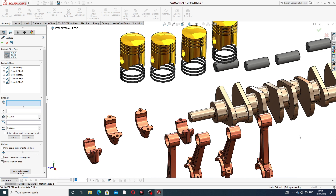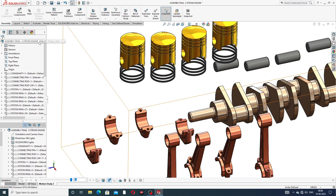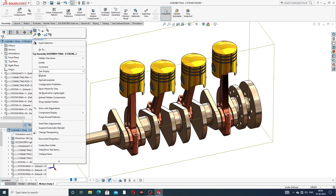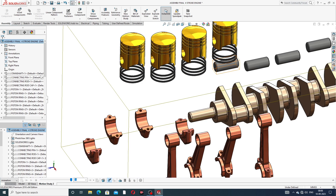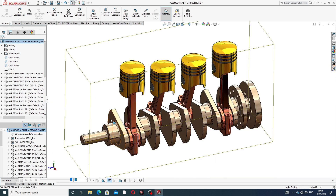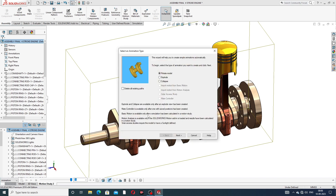All parts are dragged one by one and click okay. Then right-click and go to collapse — the body is collapsed. Again select right-click and explode — all is perfect. Then go to the Animation Wizard.